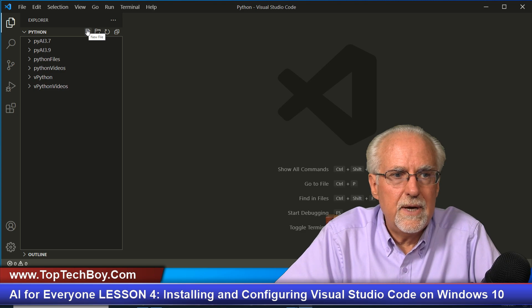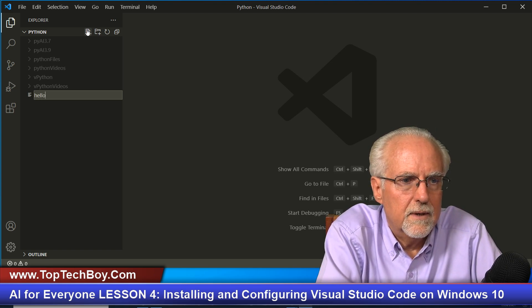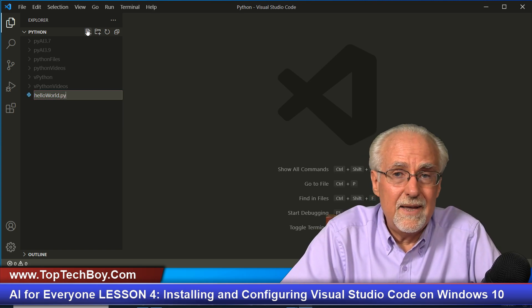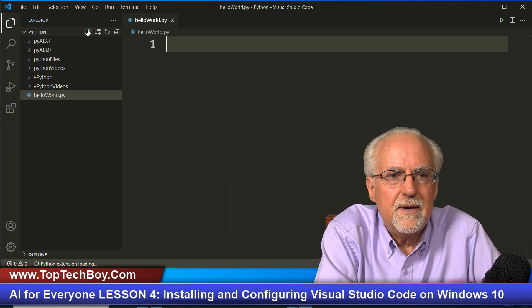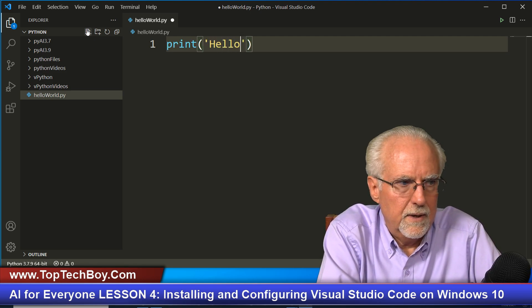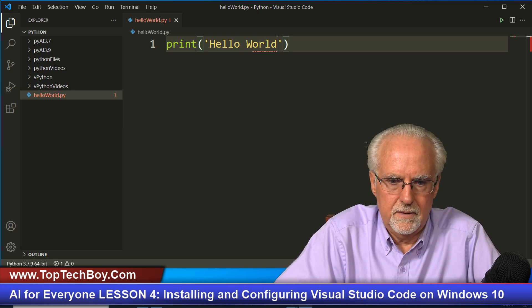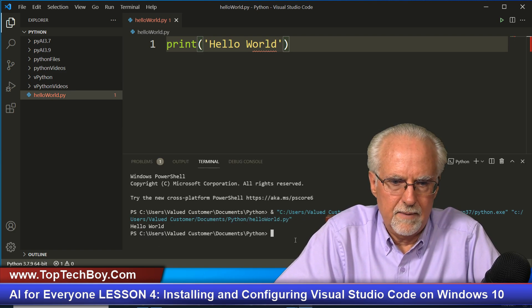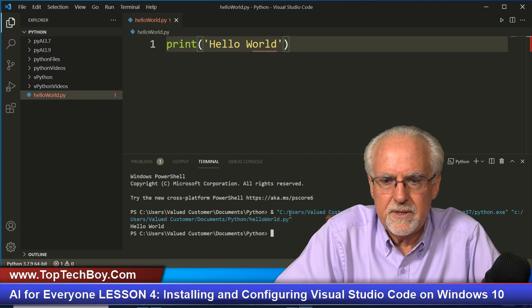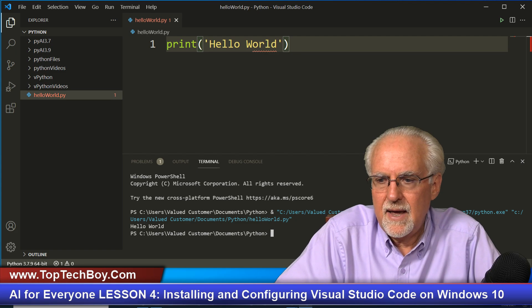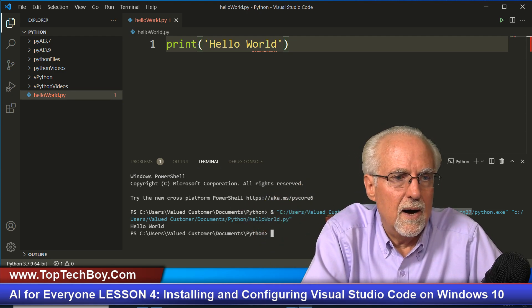Now type 'print("Hello World")'. To run it, click the Run button. It takes a moment and then — boom — Hello World. Notice in the terminal it is running Python 3.7, because that is the interpreter we selected with Ctrl+Shift+P earlier.